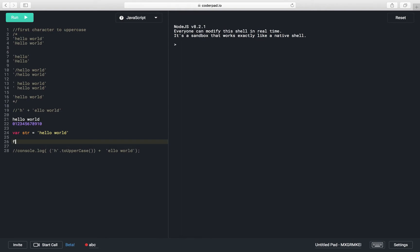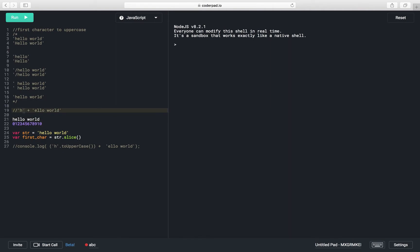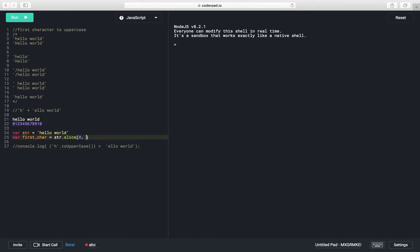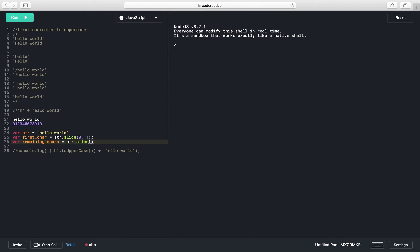We can have a variable like 'firstCharacter' set to htr.slice(0, 1), since the first character is at index 0 and we read only one character, so the second argument is 1. We can also have a variable 'remainingCharacters' using the slice method, passing only a single argument — the start index — because remaining characters start from index 1.